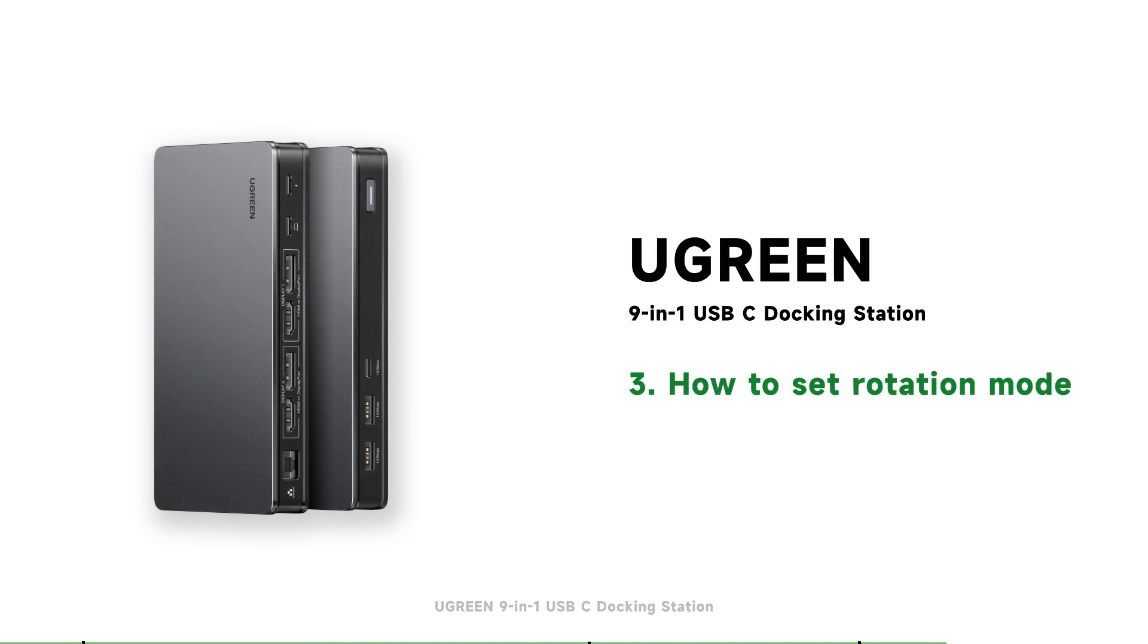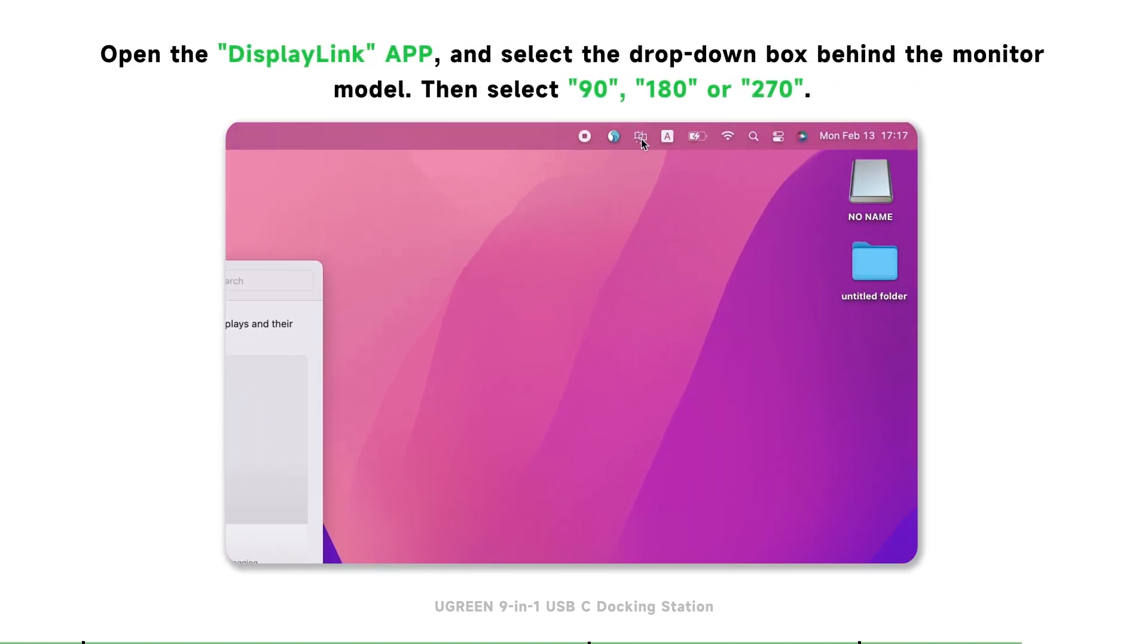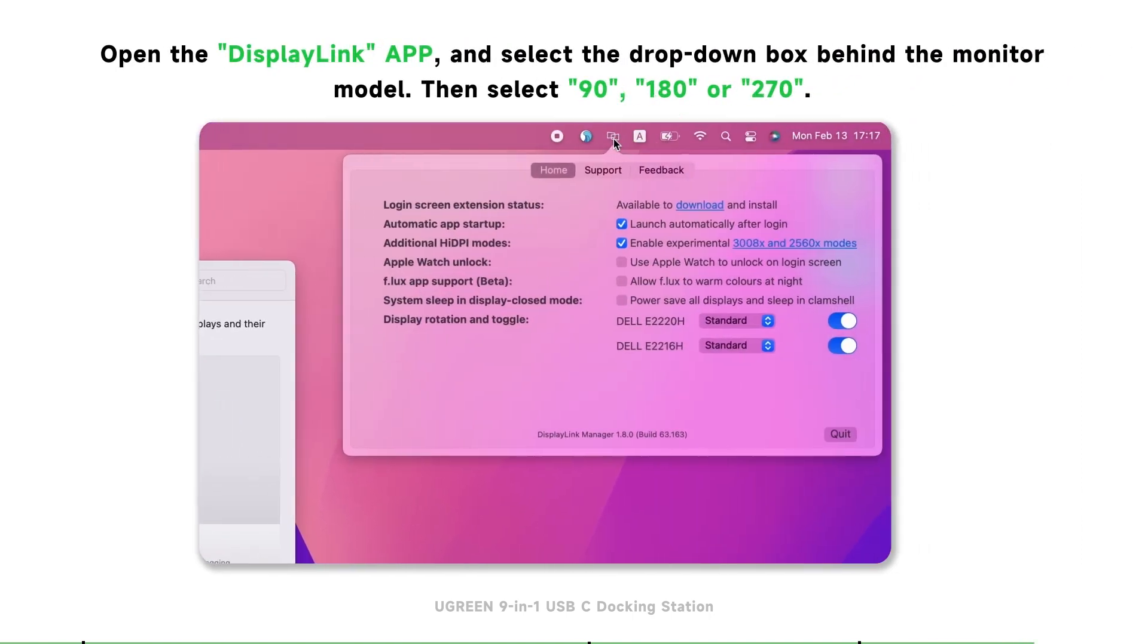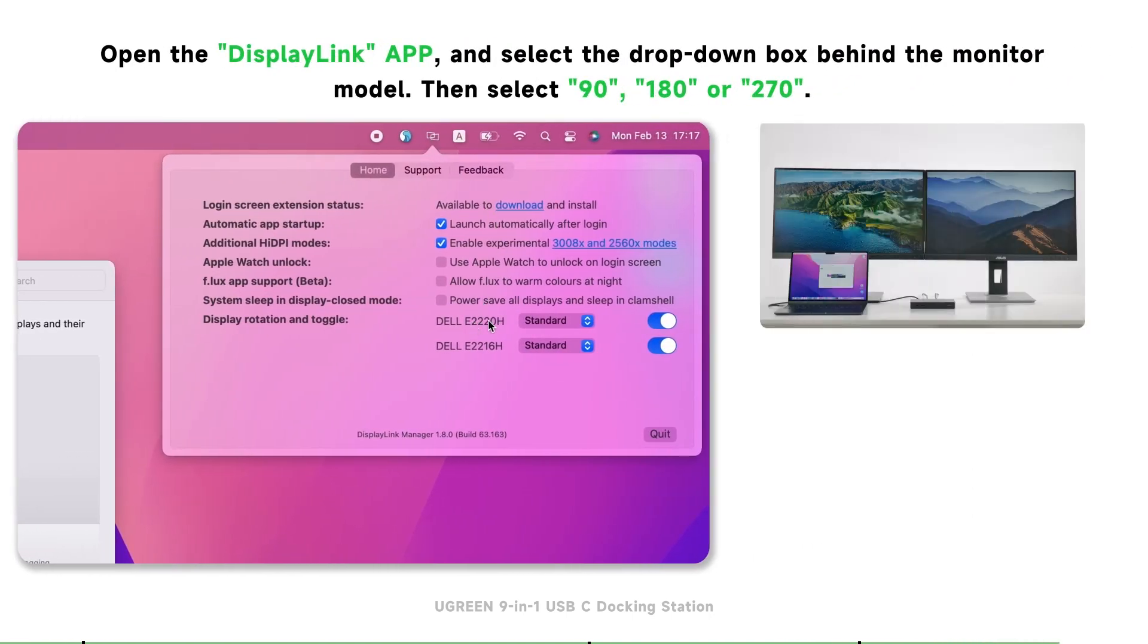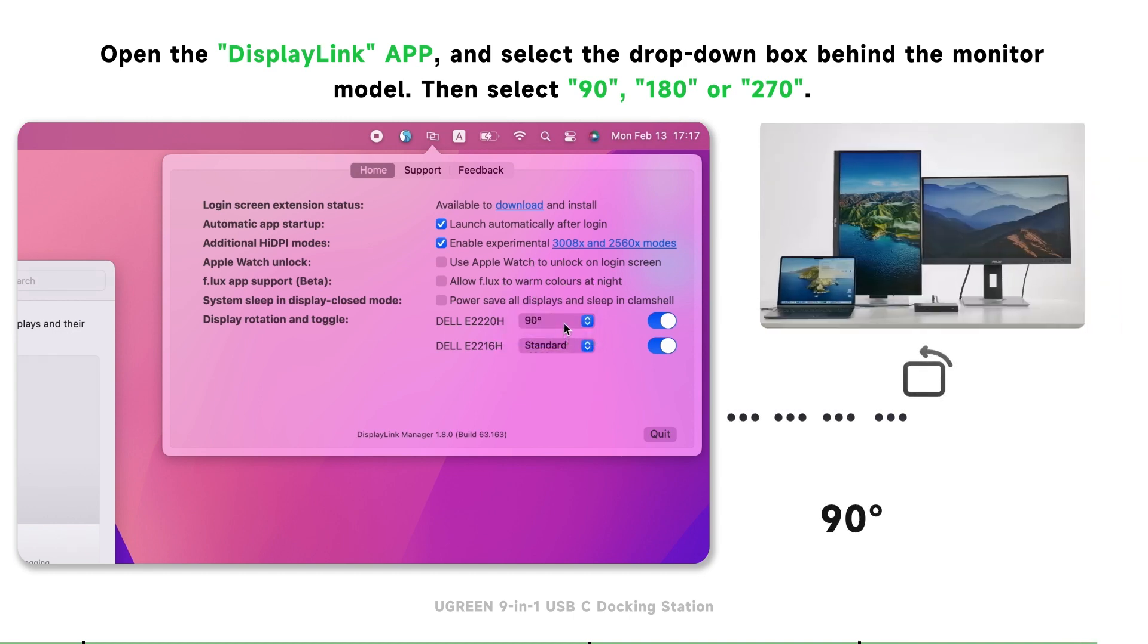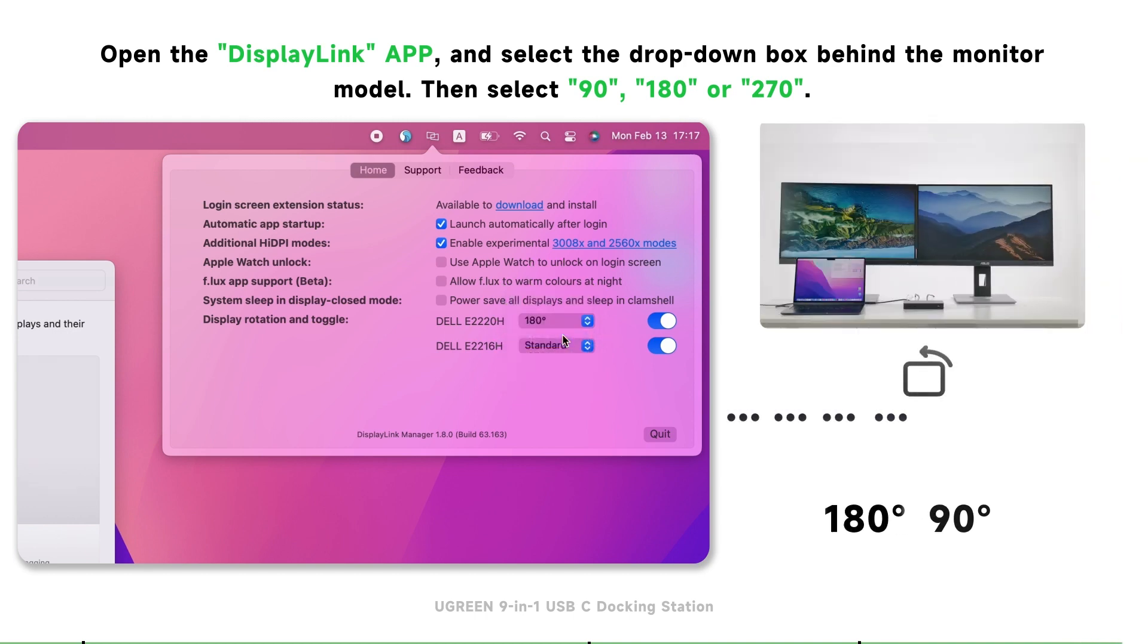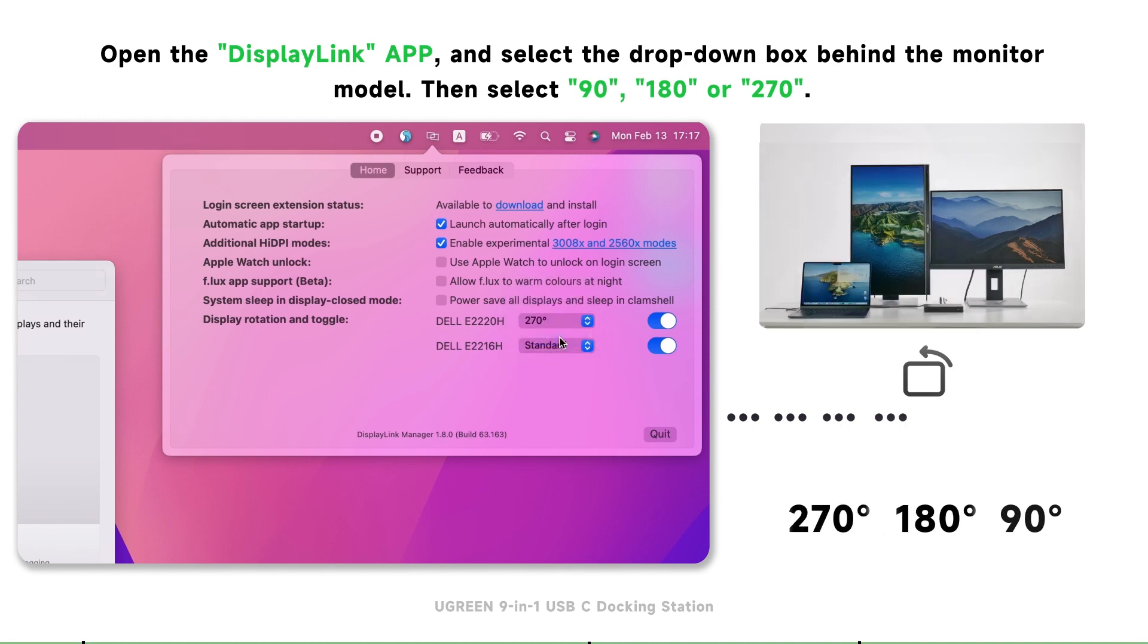The third part is how to set the rotation mode. Firstly, open the display link app in the status bar, and select the drop-down box behind the monitor model. Then you can select 90 degrees, 180 degrees, or 270 degrees for each monitor.